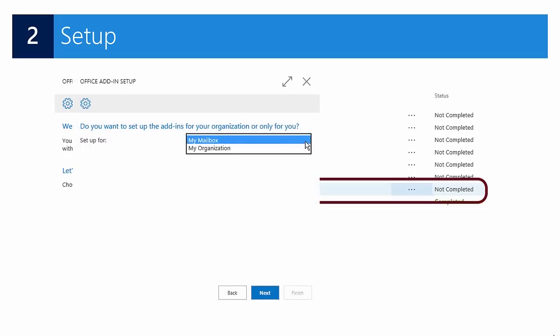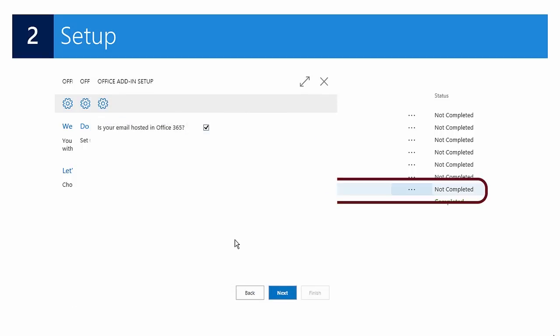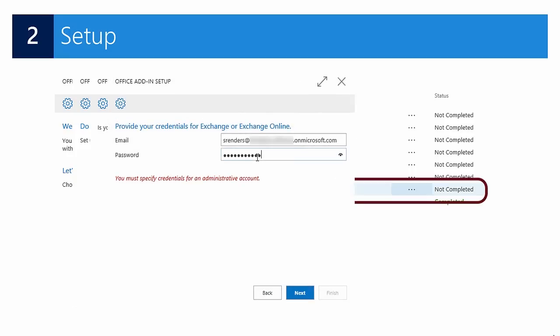You select the next button and you can then select, for example, if you would like to set up the add-in for your organization or only for your own mailbox. Next you can confirm if your email is hosted in Office 365, yes or no, and then in the next screen you enter your email address and your password.